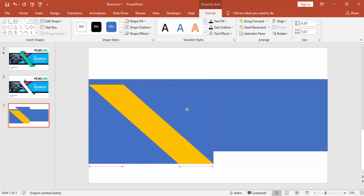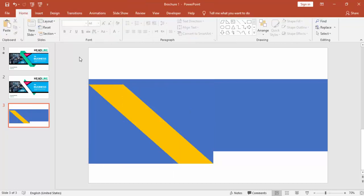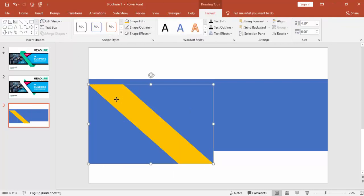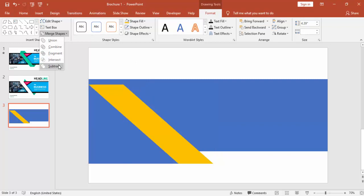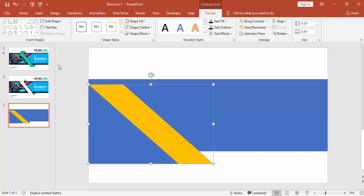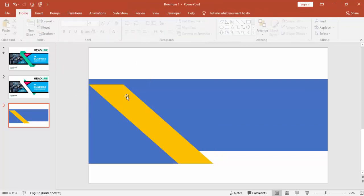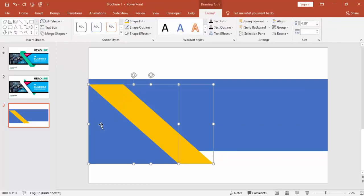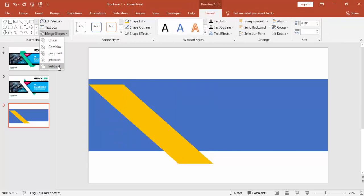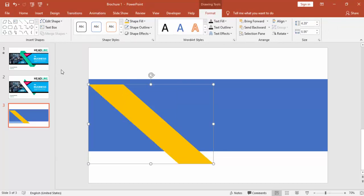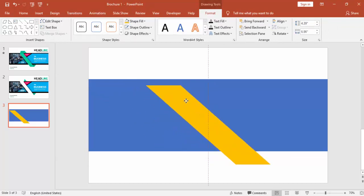Align it so we can create this shape. Select the rectangle and then the right triangle, go to More Shapes and say Subtract — subtract and then one more time subtract it — so you get this particular shape.